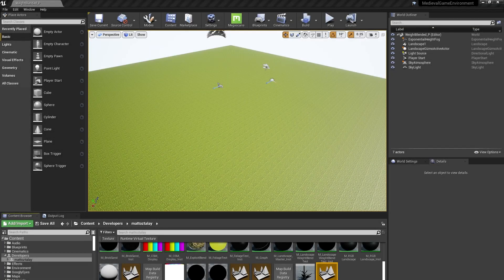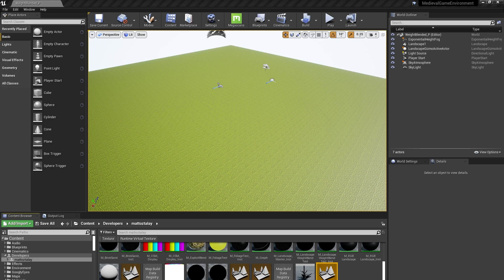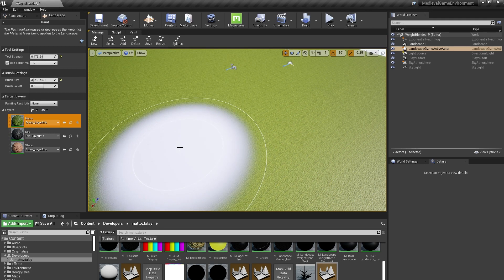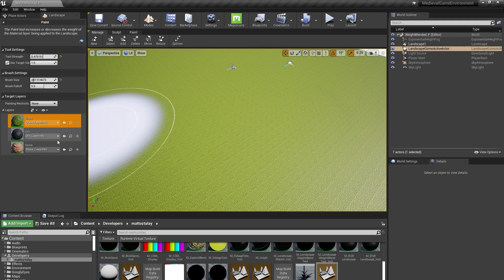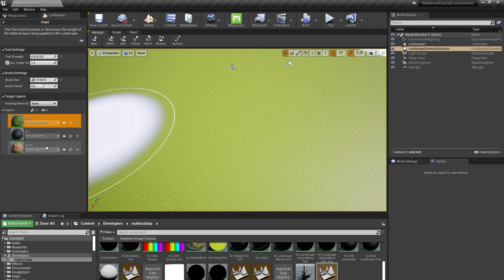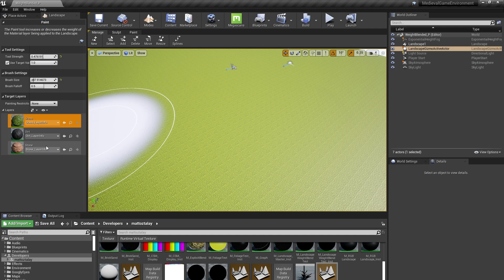It's important to know that when you're painting on a landscape, you're painting arbitrary values into what are called landscape layers. These come in two types: weight-blended and non-weight-blended layers. You can then sample these values in your material to drive all sorts of effects, including blending between different materials like rock, grass, and dirt.